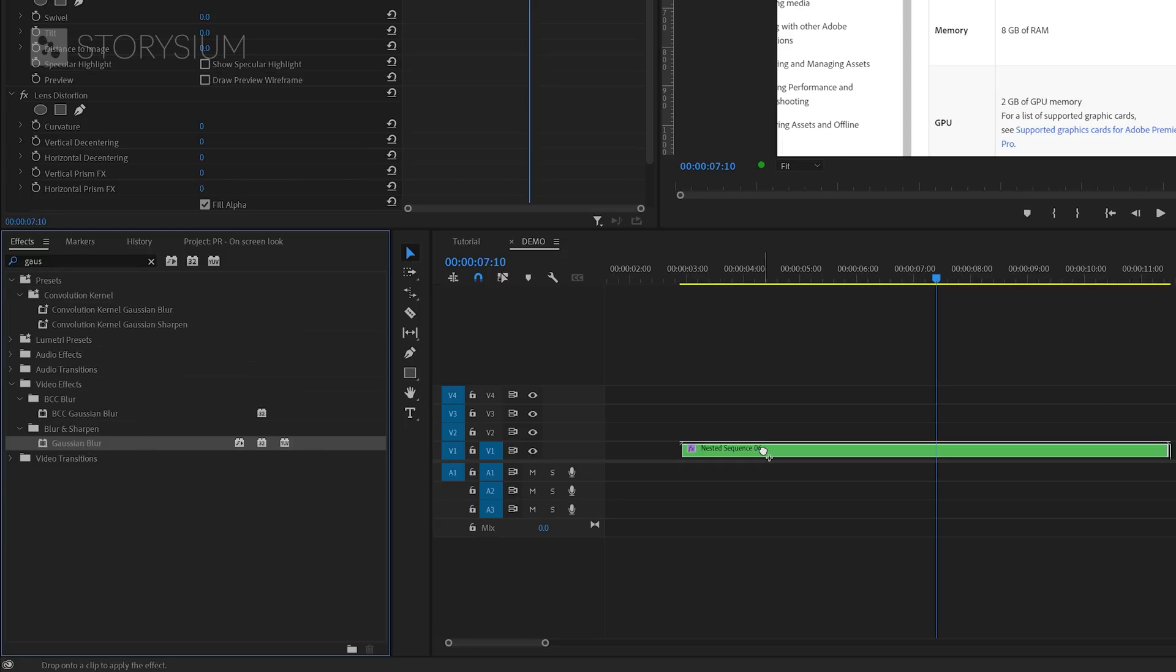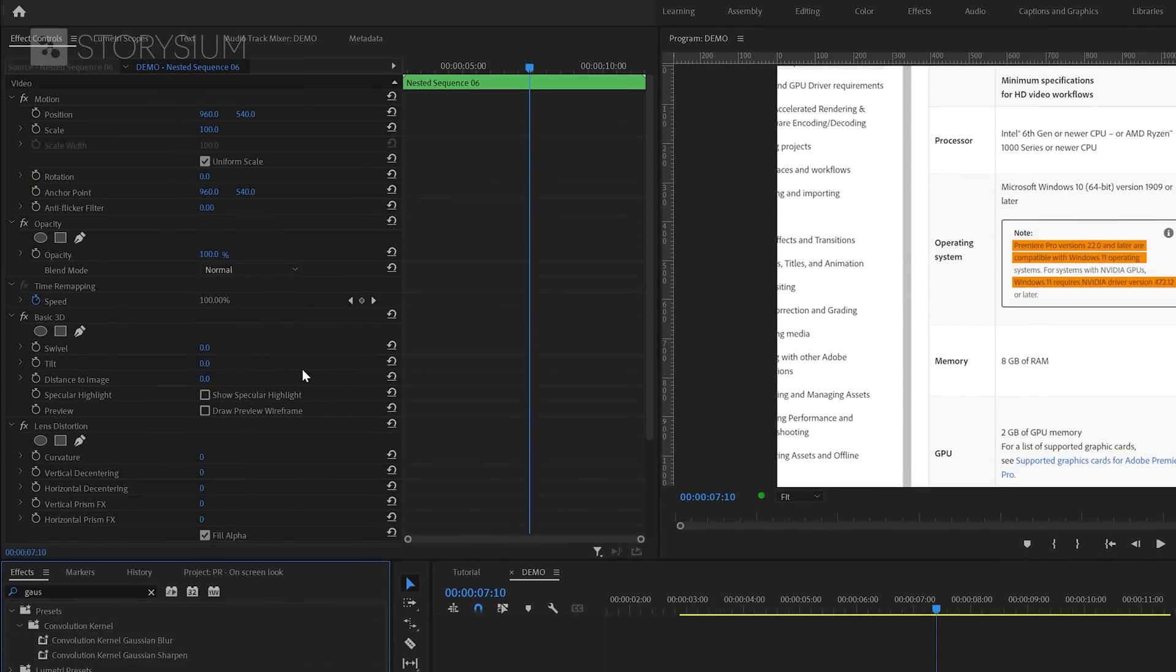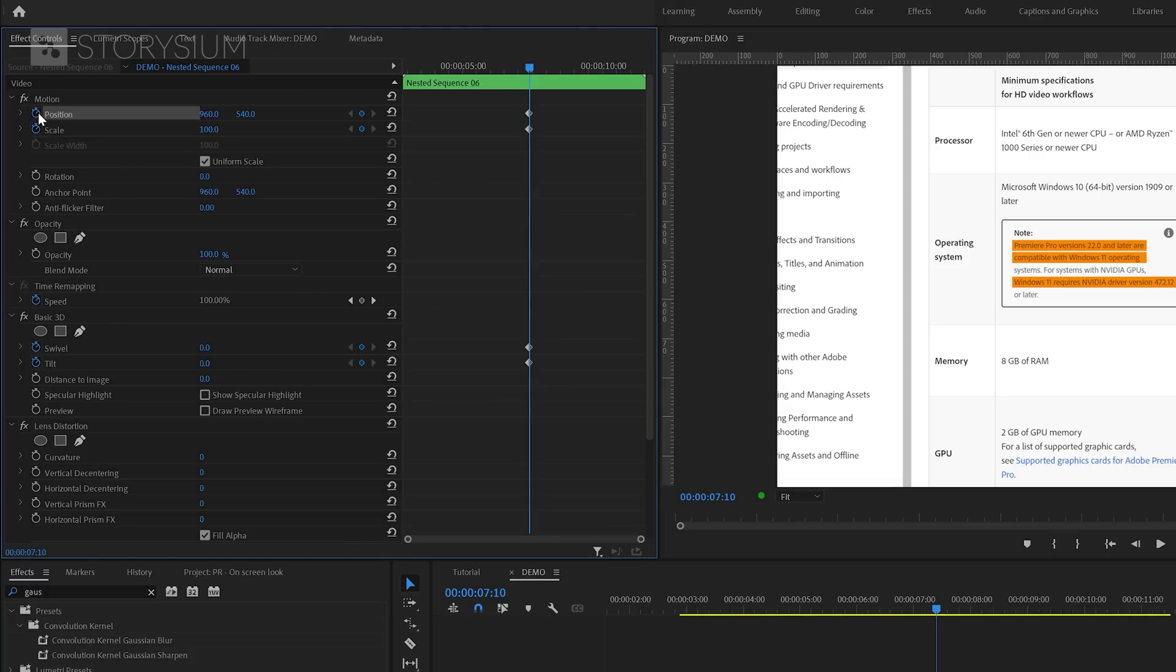Also, add this one to the Nested Sequence and then move over to the Effect Controls panel. And in there, we're going to enable keyframes in the basic 3D effect for Swivel and Tilt. And we'll also enable keyframes for Scale and Position.